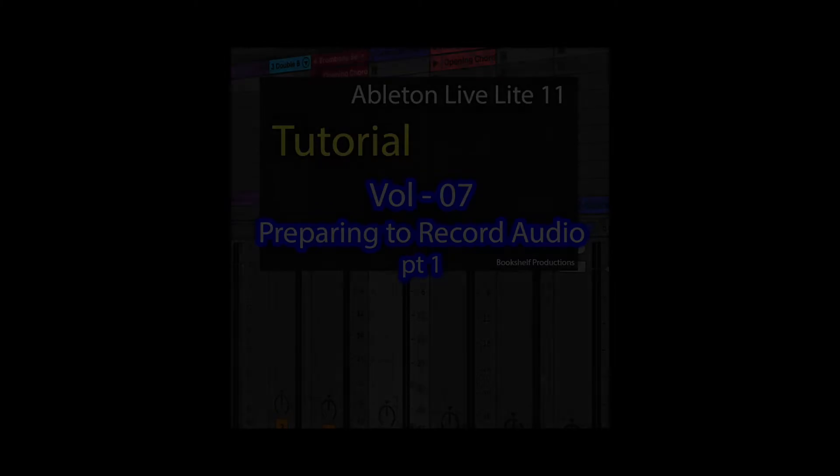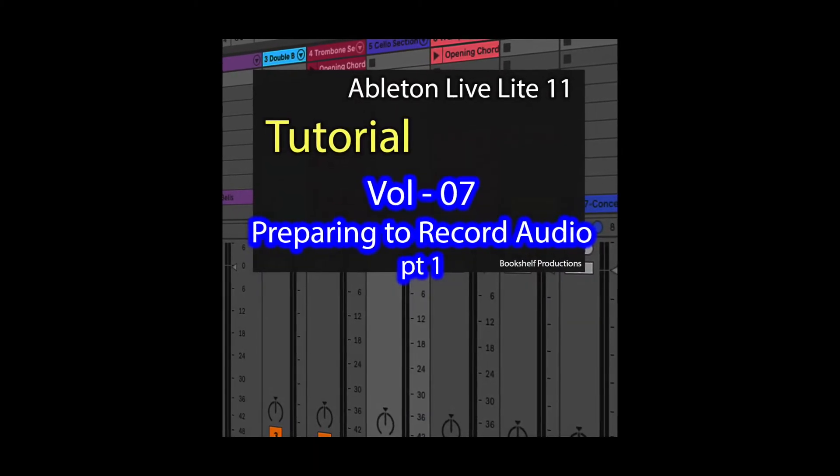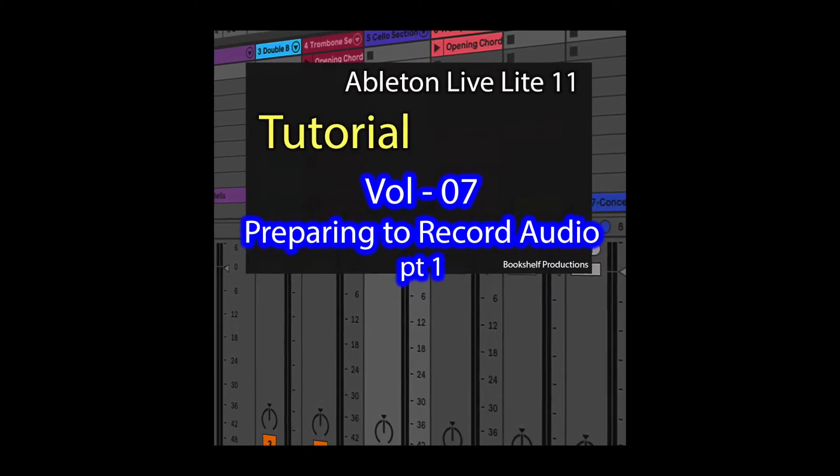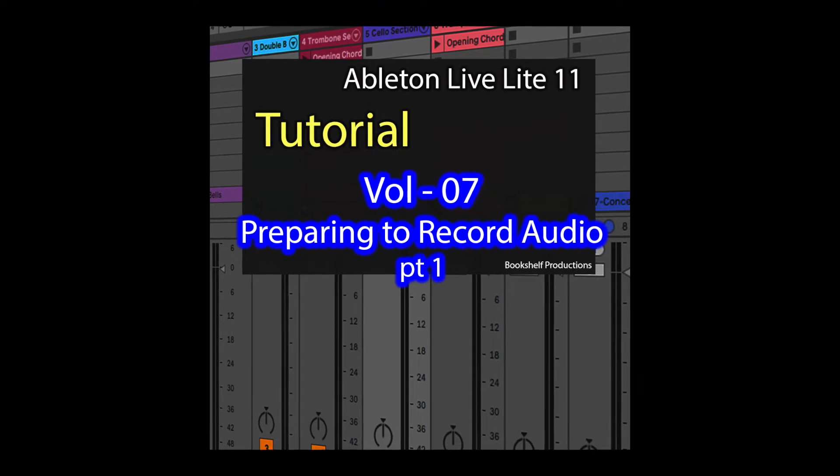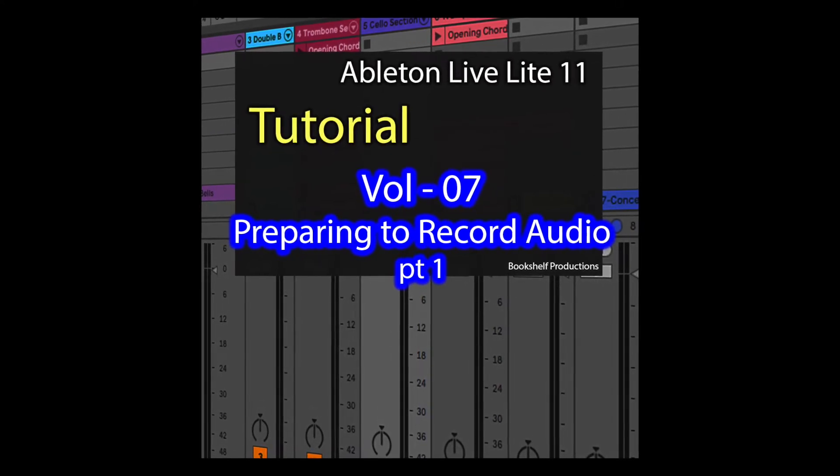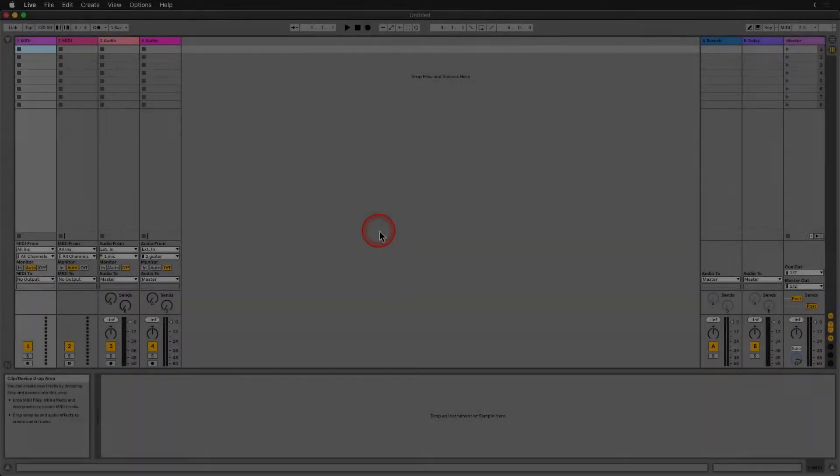Today we'll be looking at Live's Preferences window to set up our interface for recording audio. This is an important window that you should become familiar with and know how to access quickly.